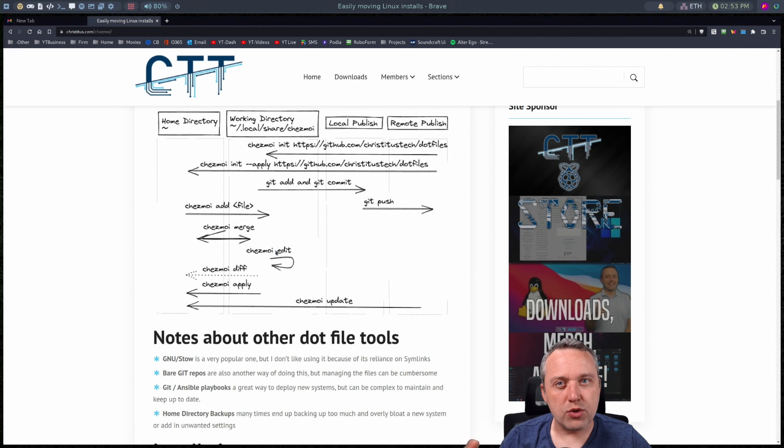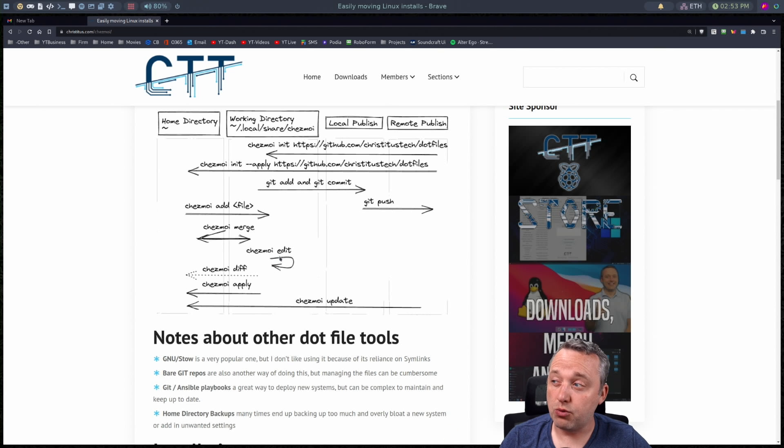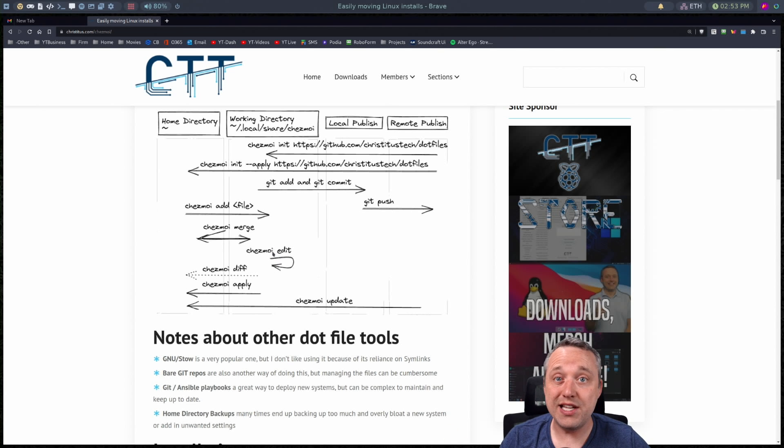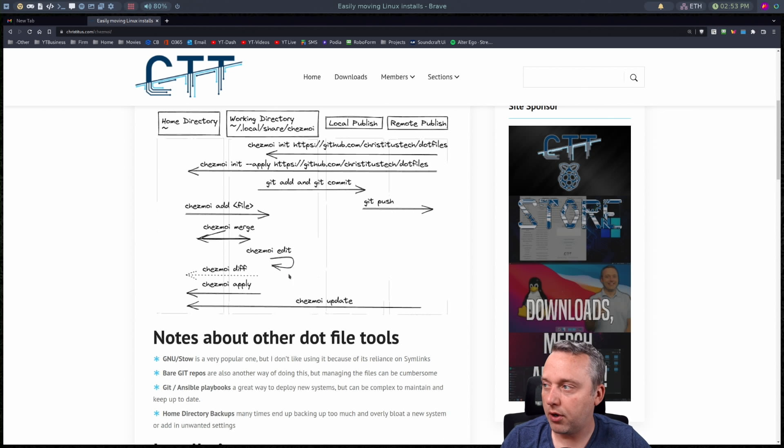But usually I get in the habit of just doing Chezmoi edit for everything for all my edit files. Which is kind of nice because that's easy for me to remember when I'm editing like my bspwm or my polybar.